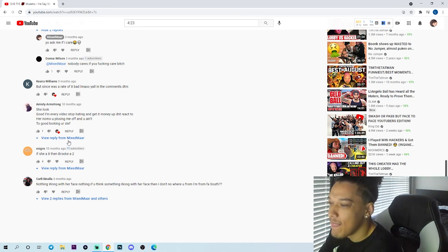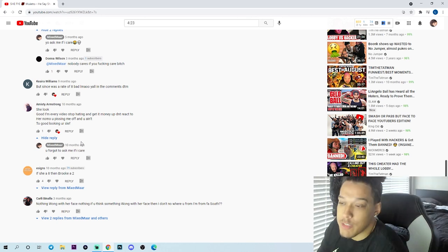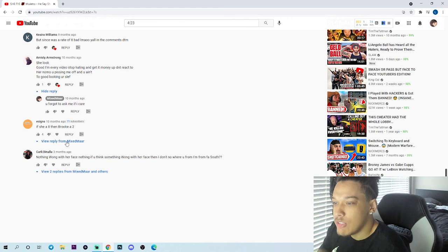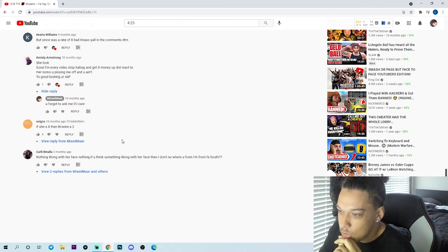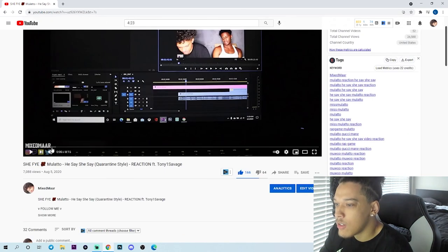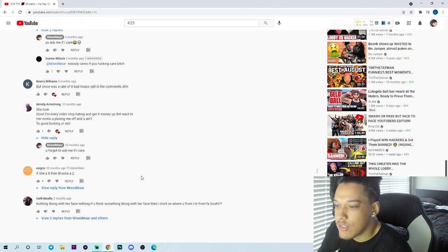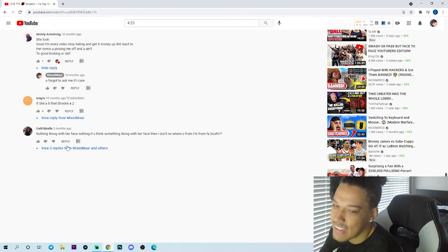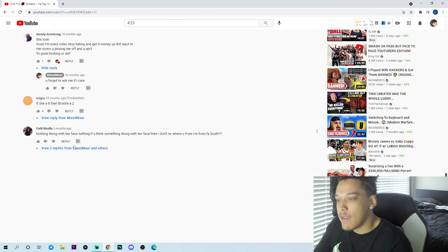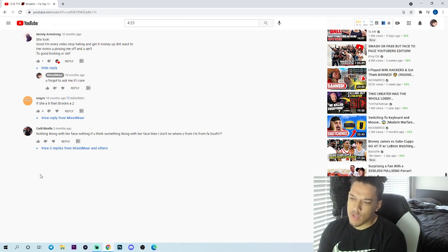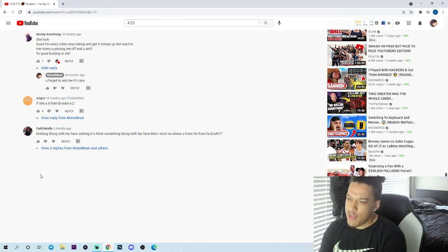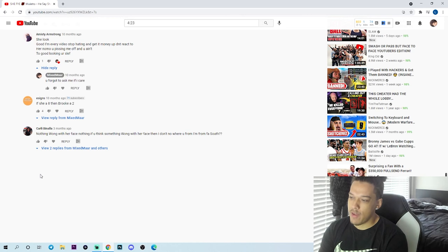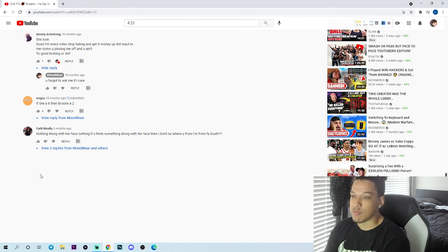Bro, bro. I'm just gonna keep saying it bro, you forgot to ask me if I care. If she ate then Brooke a two. Was Tony in this video? But Tony was in this video. Hey look, hey look, I'm staring at her. Hey, nothing wrong with her face, nothing. Nothing wrong with her face, nothing. If you think something wrong with her face, then I don't know where you from. I'm from for south, she's making me stupid.